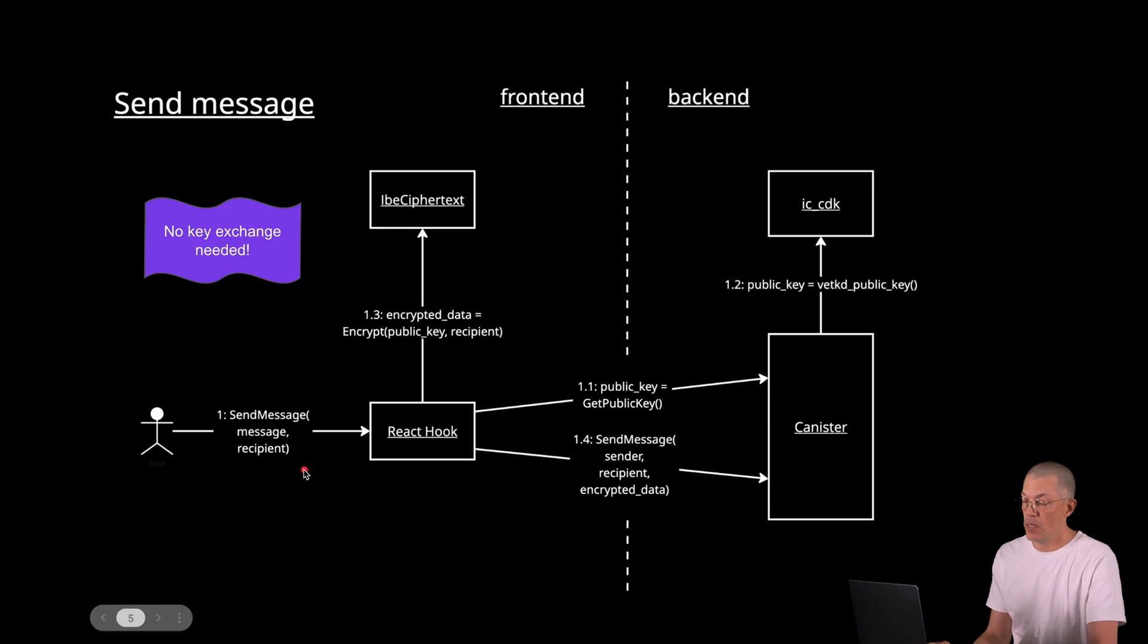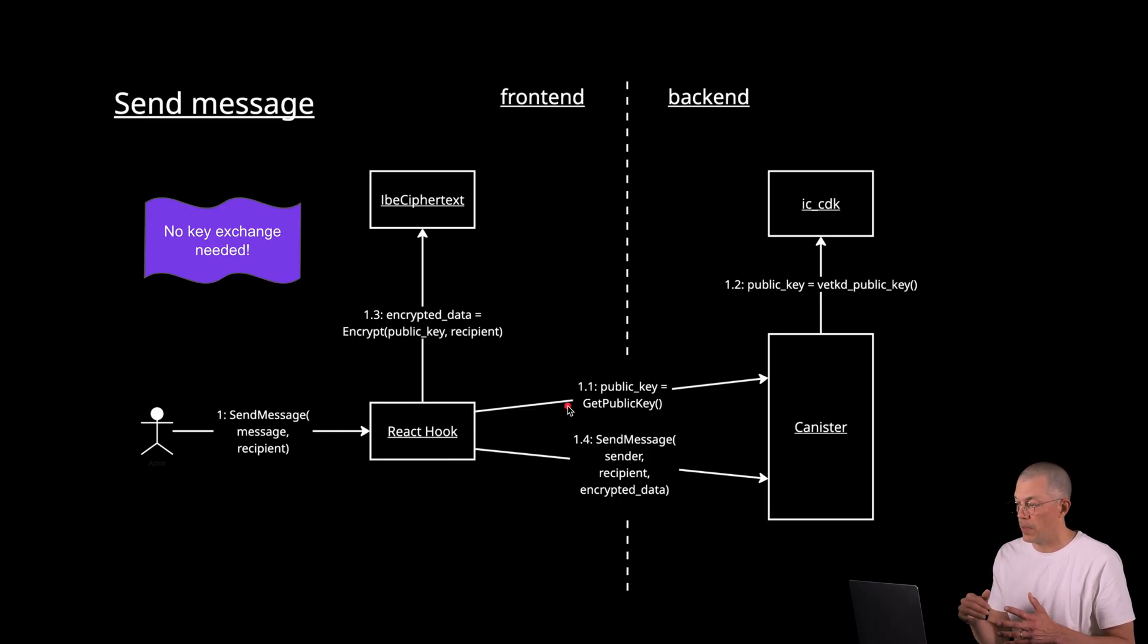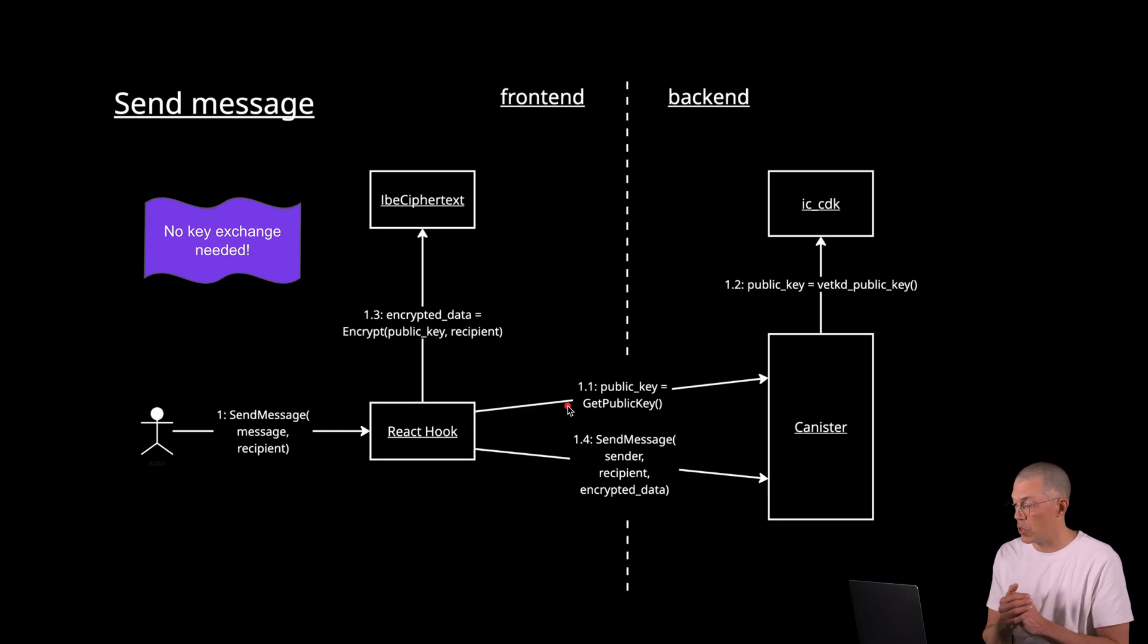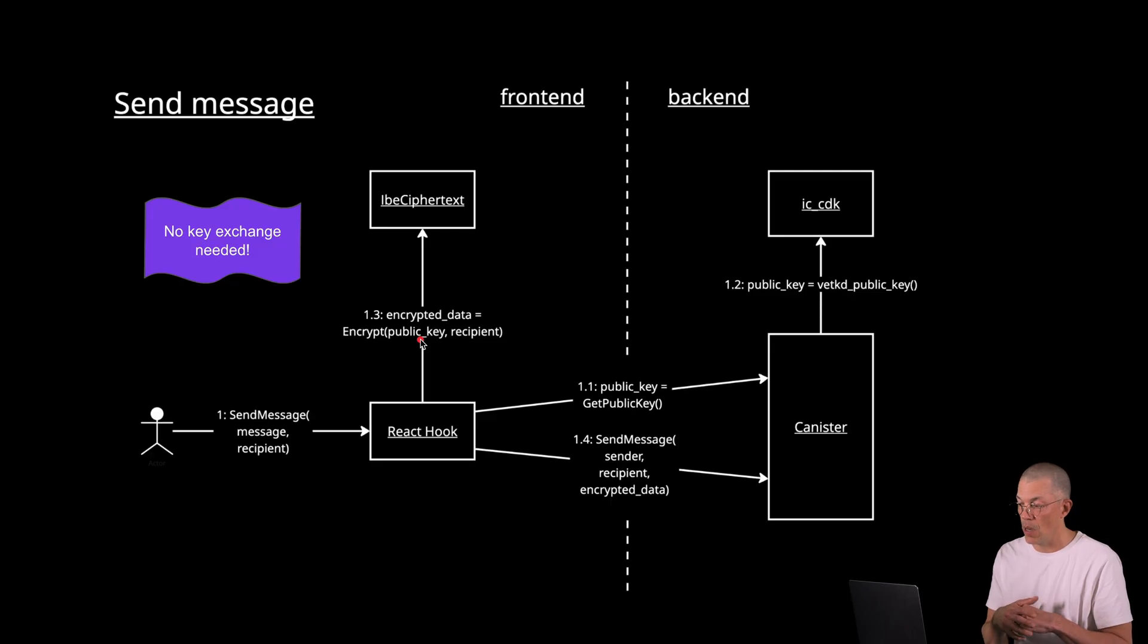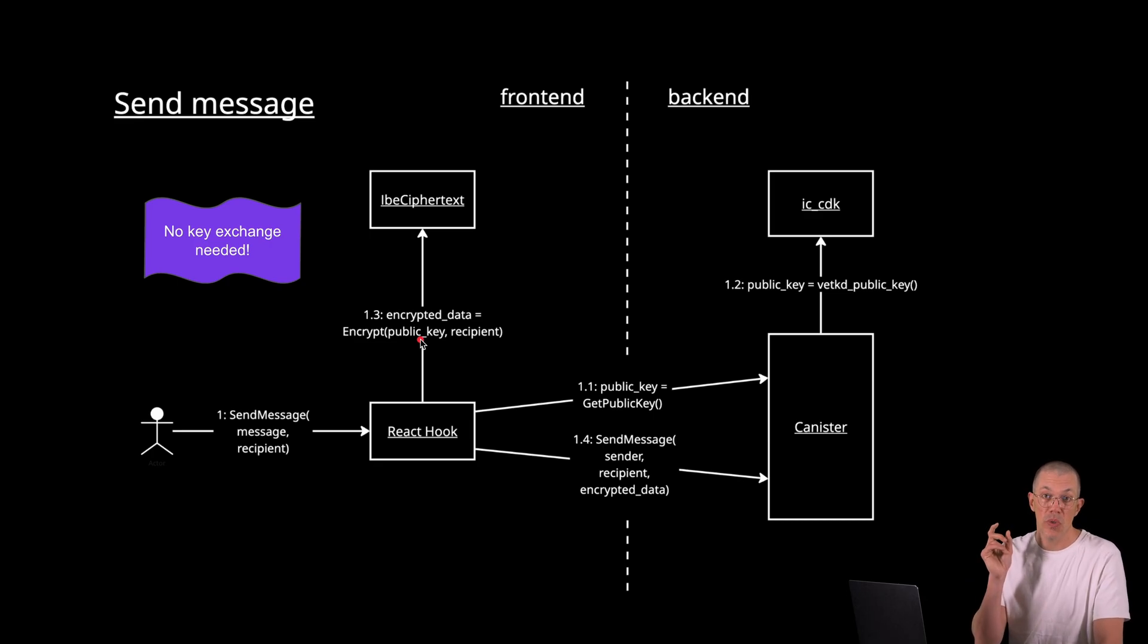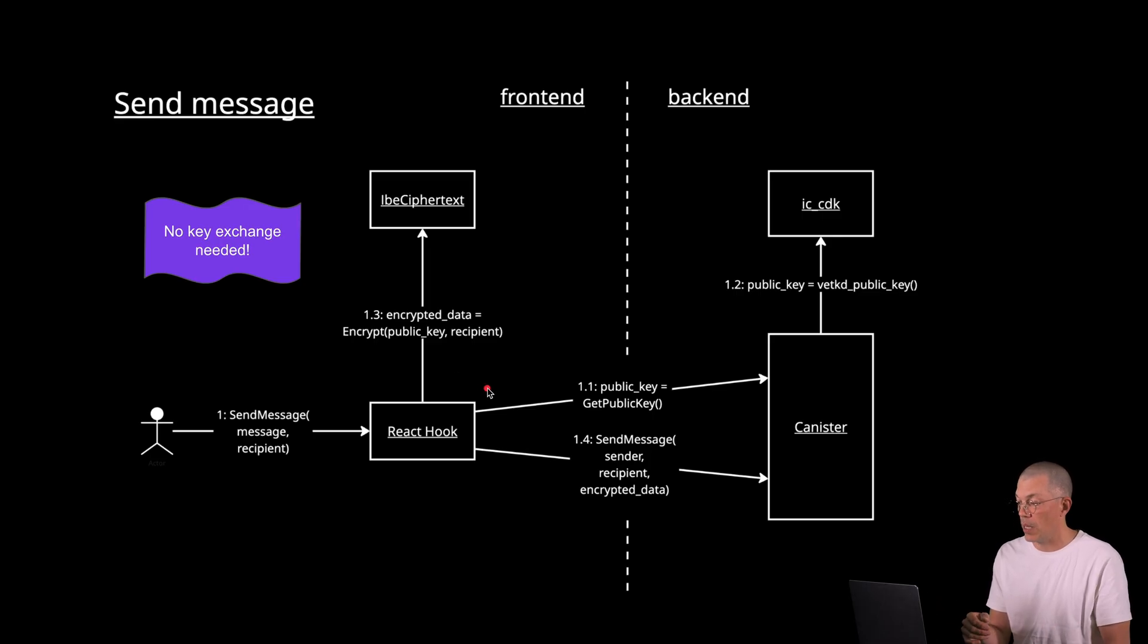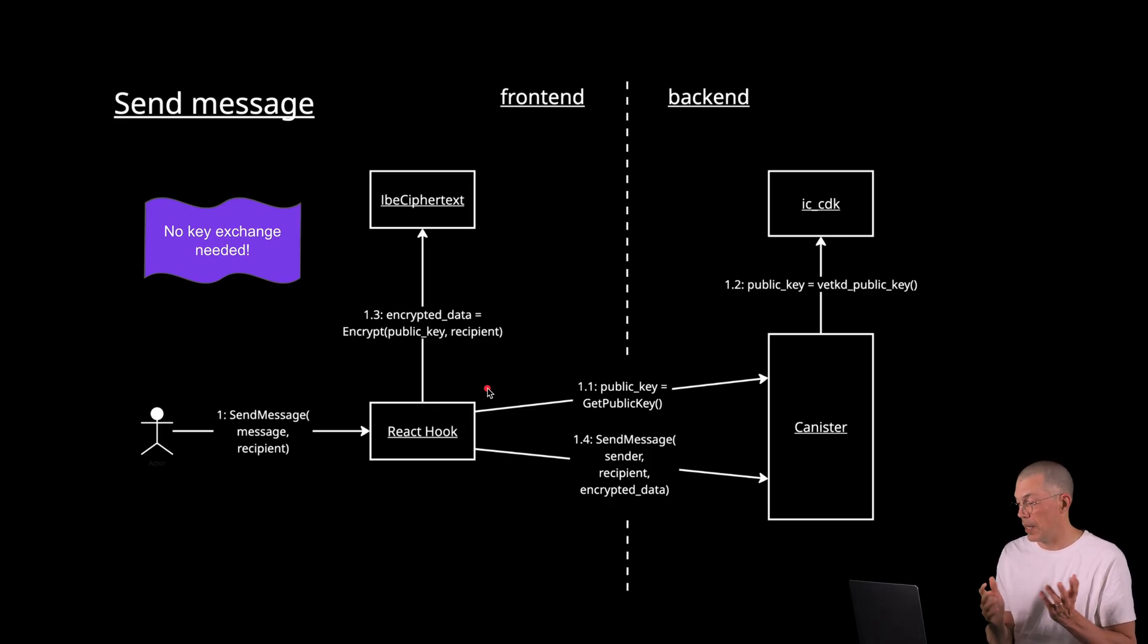To send a message, we need the actual message and the recipient. And the second step in the process is that the canister or the front end requests the public key of the canister, because as in the first example, that public key is required when doing identity-based encryption. And the third step here is to encrypt the data using the public key of the canister and the recipient as the identifier. So now we use the recipient username instead of the release time in seconds as the identifier for the IBE encryption. And once we have done that, it's quite straightforward. We can store the encrypted message in the canister along with some metadata about recipient, sender, etc.